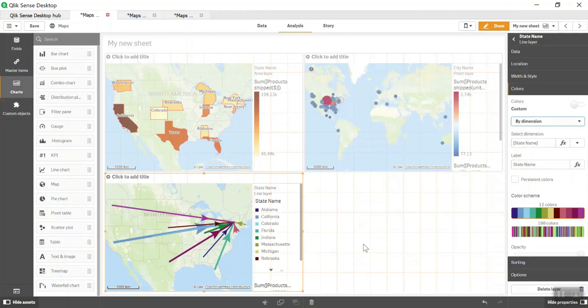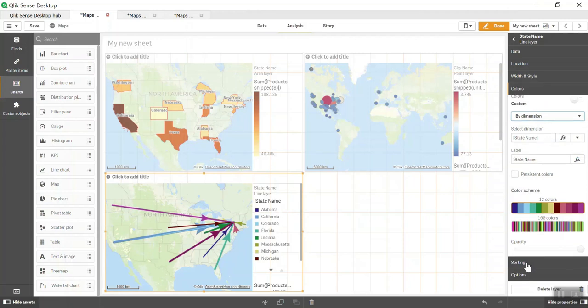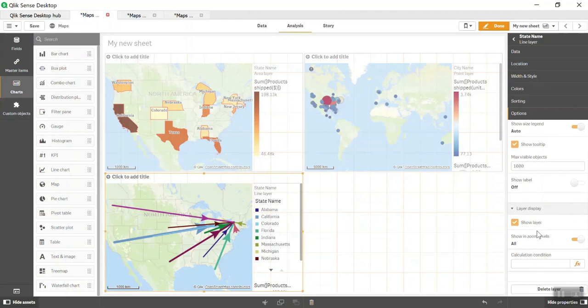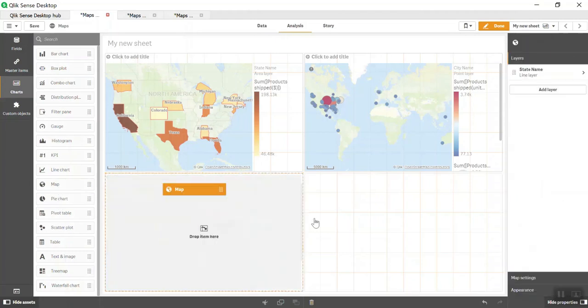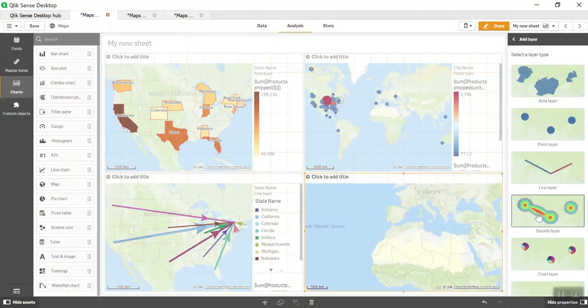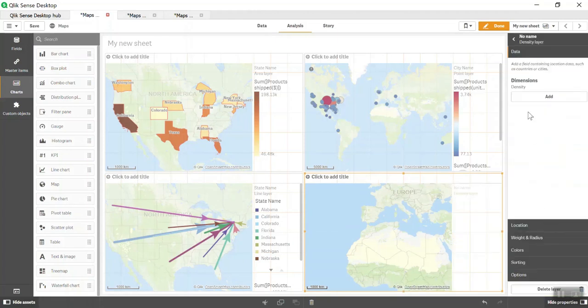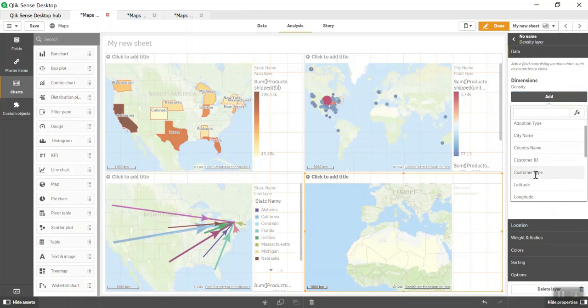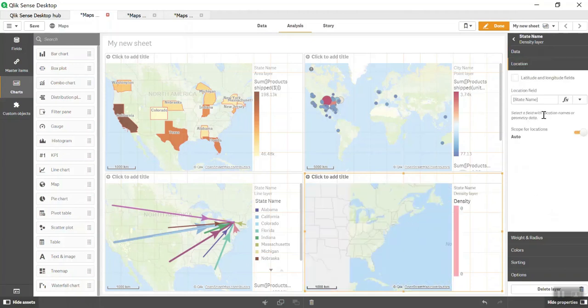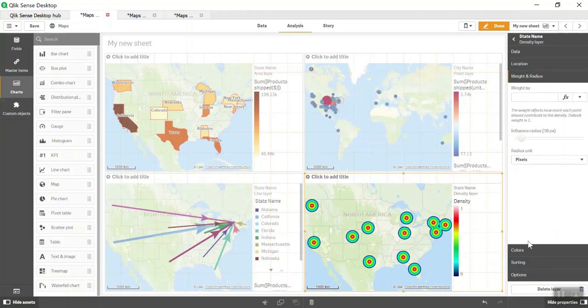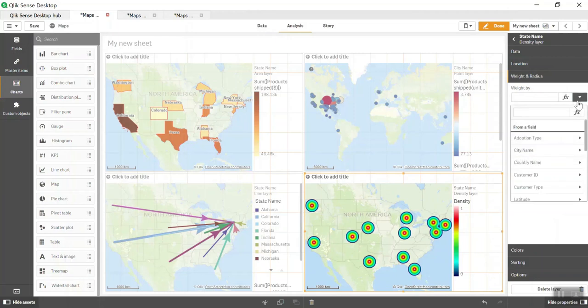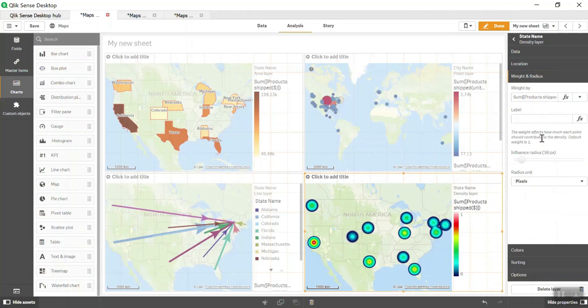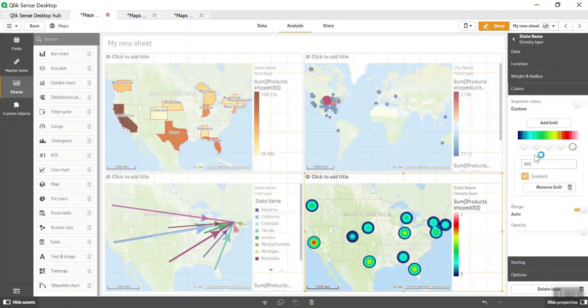We'll add one more map and create a Density Layer. Again, we'll select State. It's giving by default the same density to every state. We'll have to change the Weight By, so we'll do it again by Product Shipped Dollar. Now it has colored it based on high to low. We can change the influence radius or change it from pixels, meters, and feet. In Colors, we can give different limits based on user-defined parameters.